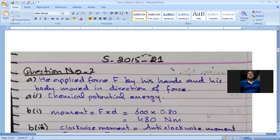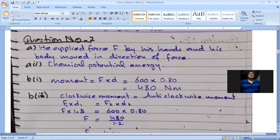Written answer for part A: he applied force F with his hands and his body moved in the direction of the force, so that's why work is done.